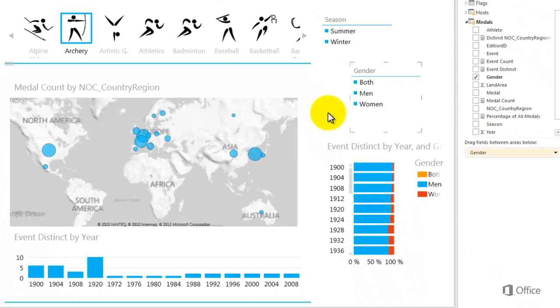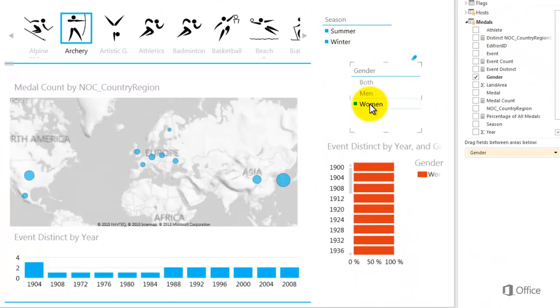As soon as I make a selection in the slicer, all the visualizations on my page are filtered. One difference between slicers and other types of filters is that slicers don't highlight charts, they filter.